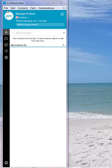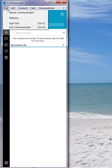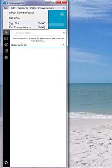Once in the application, you will see across the top there are various menu options. I will go through these in a high-level overview to begin, and then we will follow up in more detail throughout the training. File will give you information about the application, some options available, and the ability to sign out and exit the Communicator application.